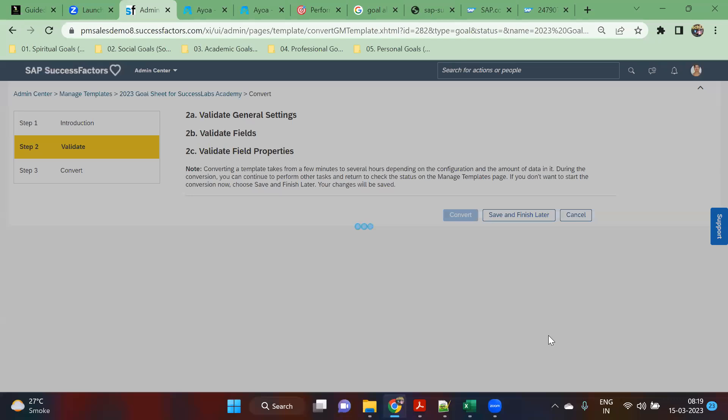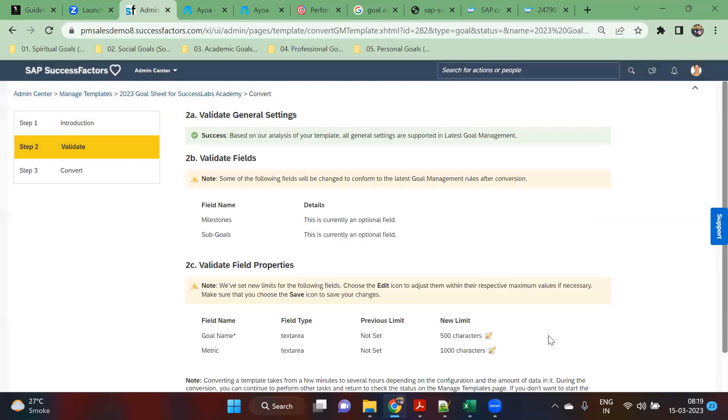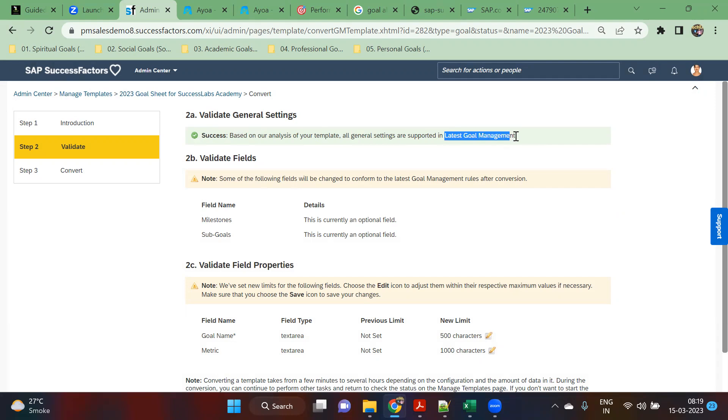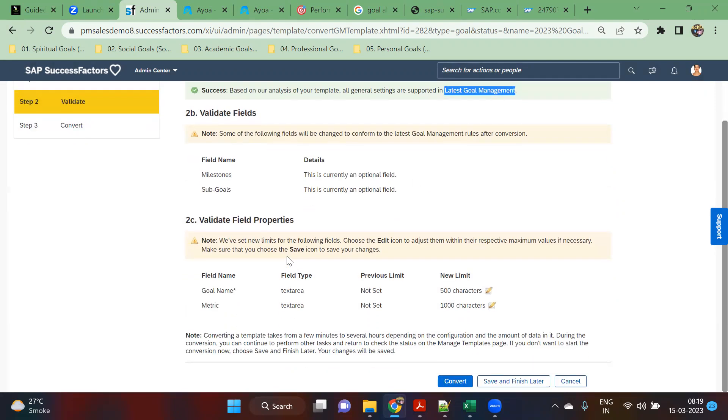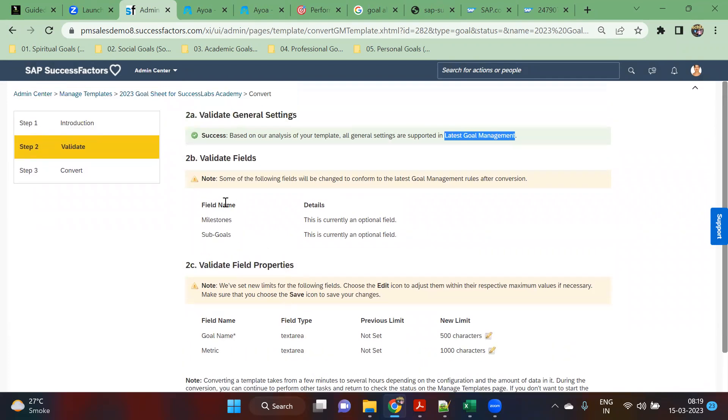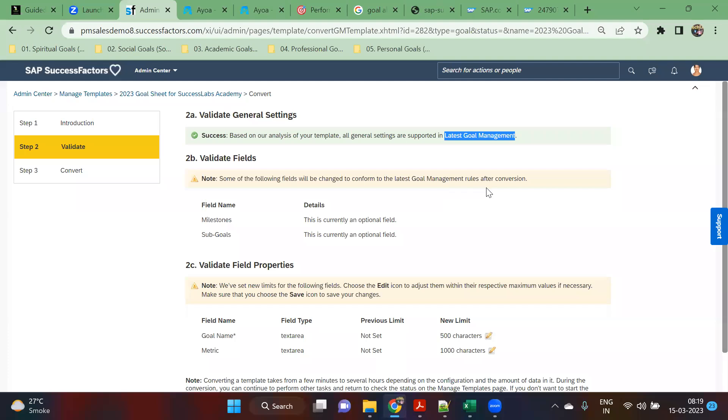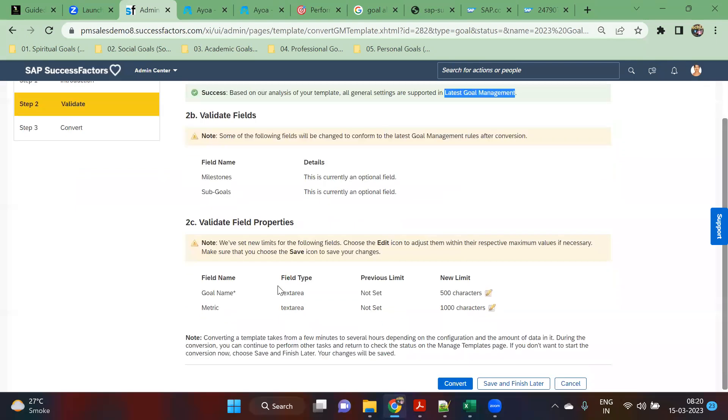I will click get started. Once I do it, I can see certain things here. However, I see success. Based on your analysis, your template, all general settings are supported in the latest goal management. There are certain things they're asking to validate. What are these fields you will see? Validate fields. Milestone, this is currently an optional field, so the system will validate that.